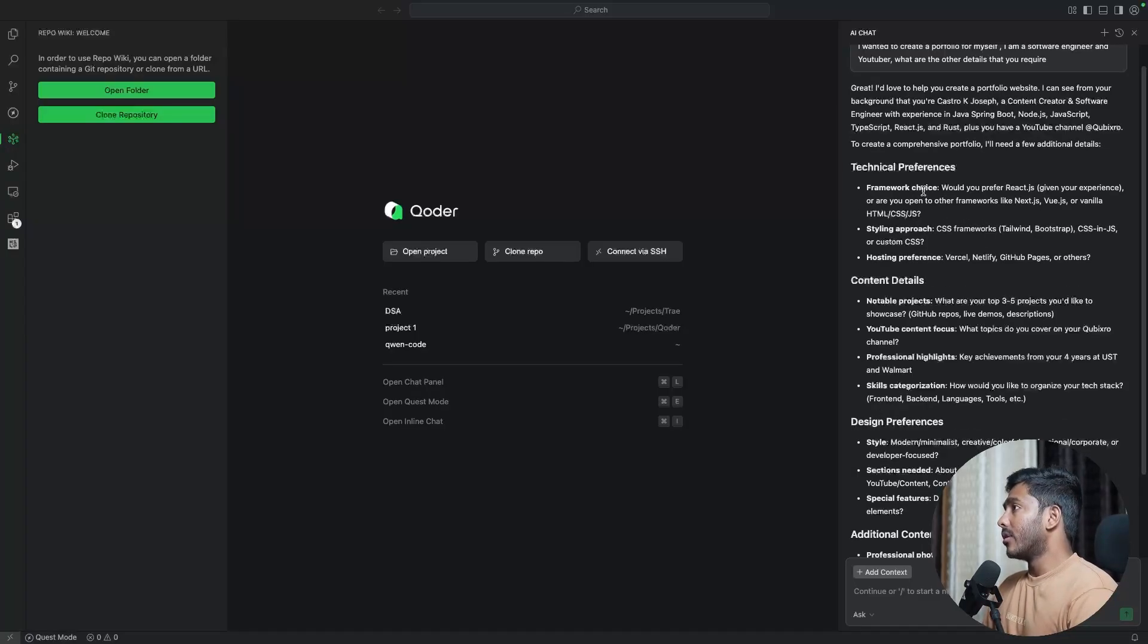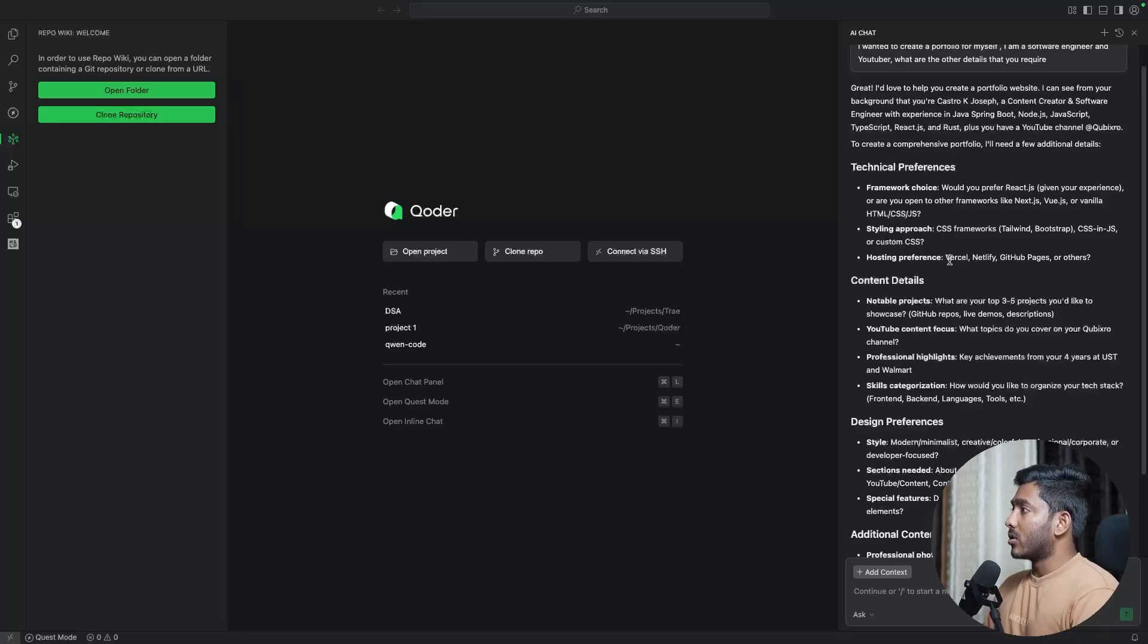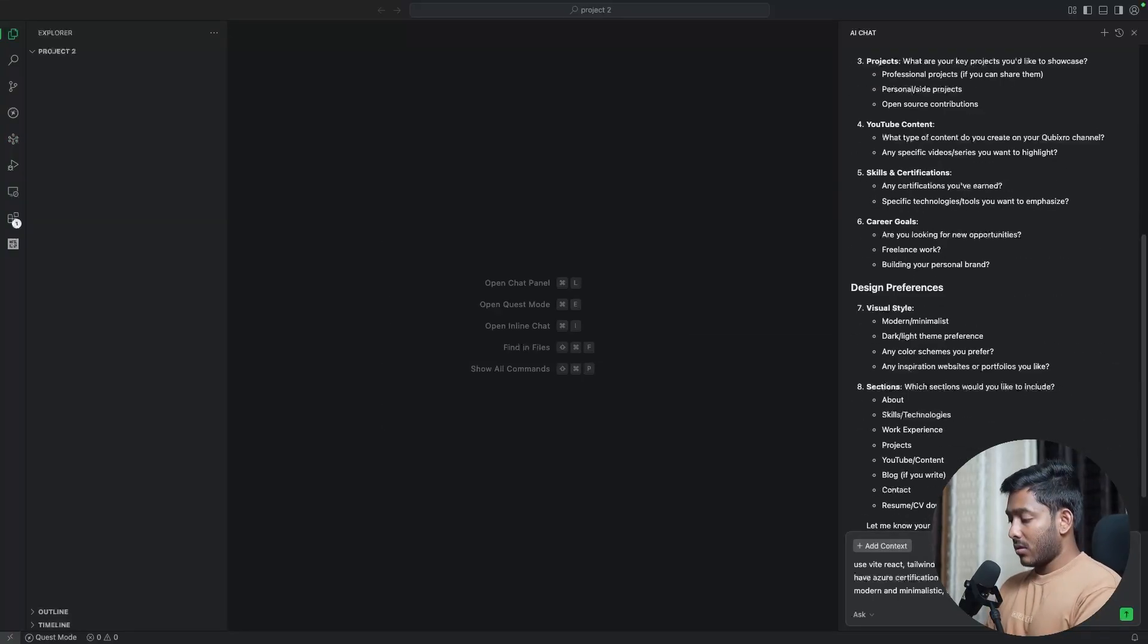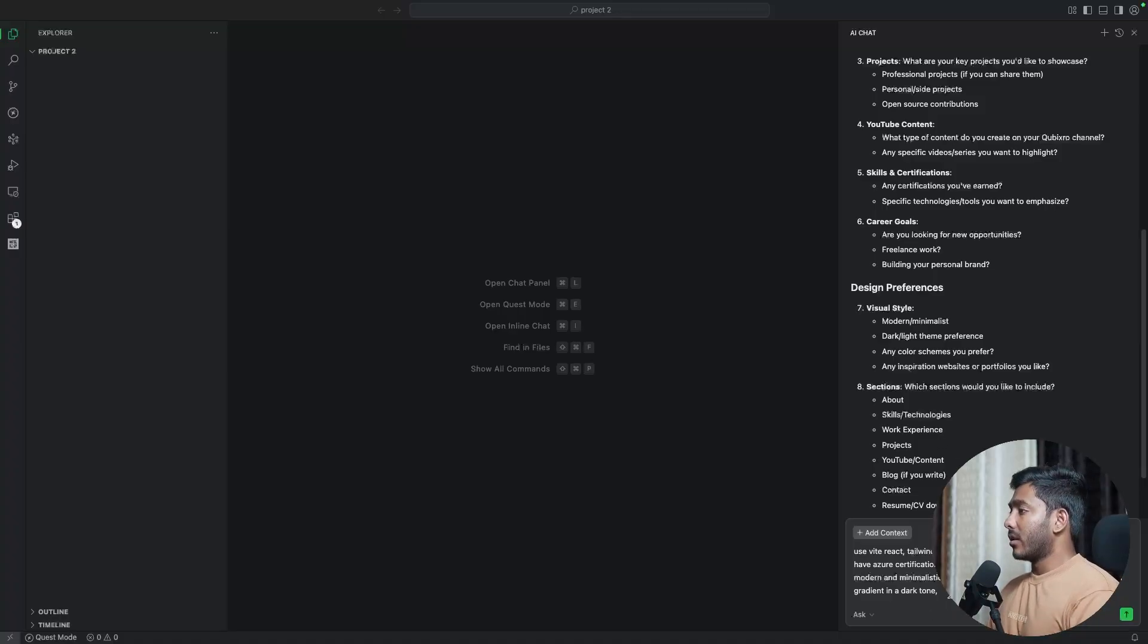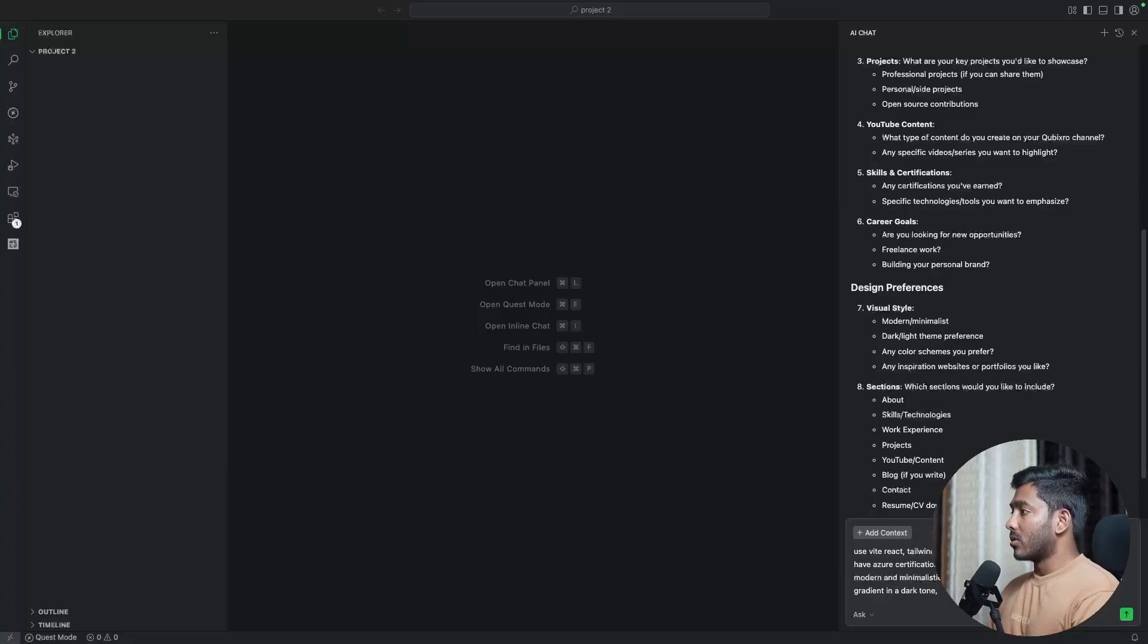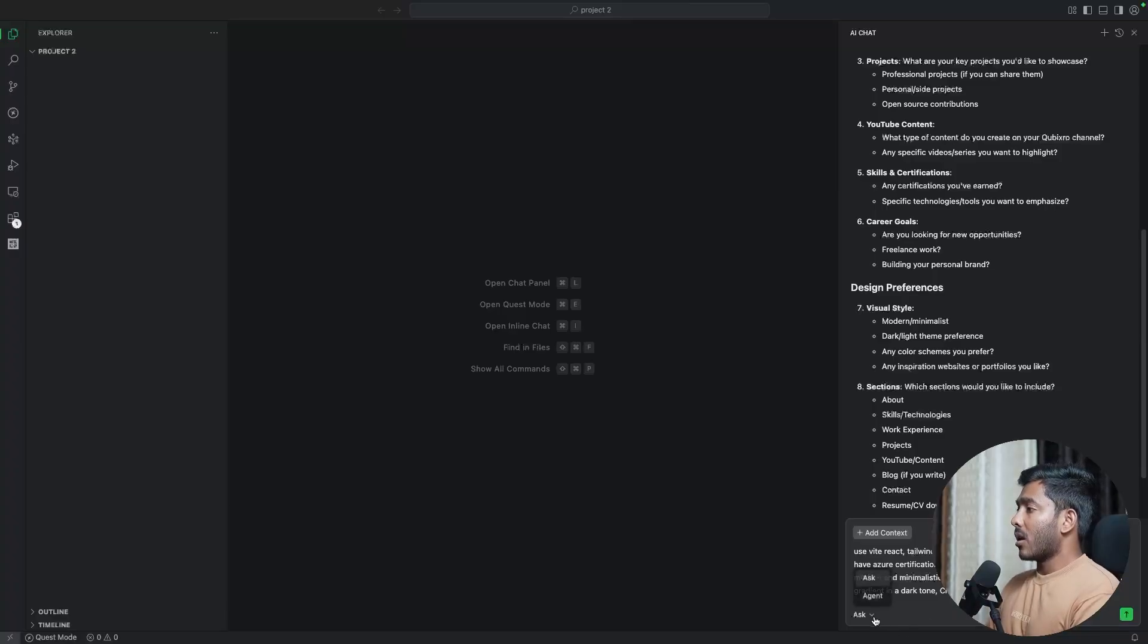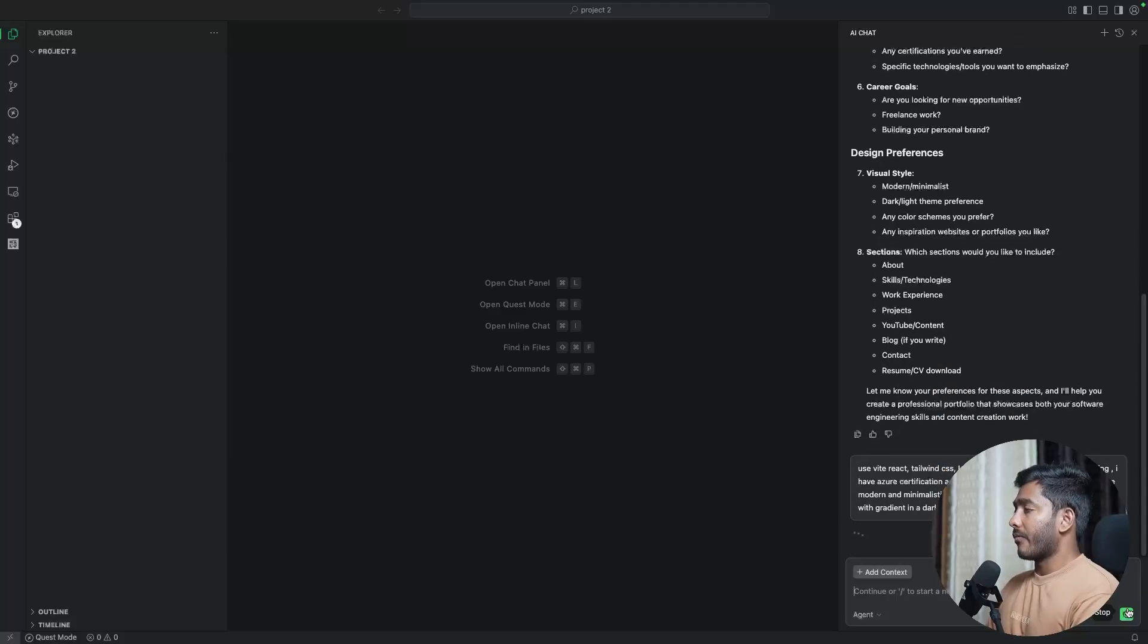Now, all you need to give is the technical preference of what framework you choose, your styling approach, where you're trying to host your application. So here is my details that I've added on top of these things. So use V React, Tailwind CSS. I'm open to opportunities and freelancing. I have AWS certification, blockchain certification from Coursera. Use modern and minimalistic dark and light theme. Use solid color combo with gradient dark theme. Create the full app. And now I'll move to this agent mode. Now let's start working.